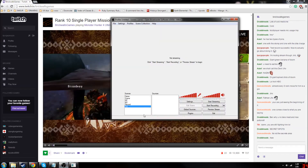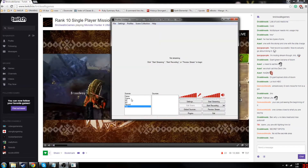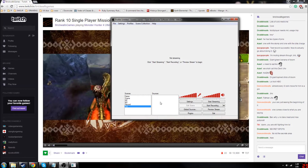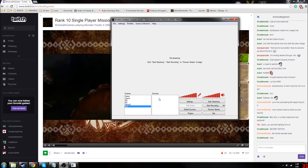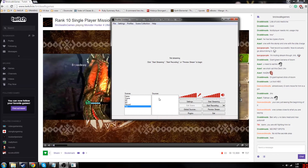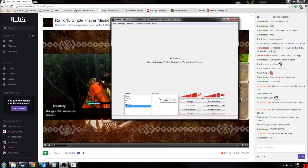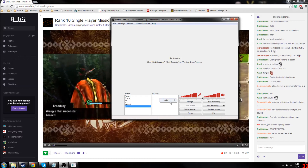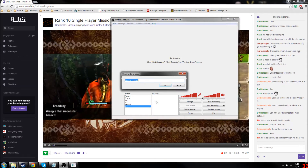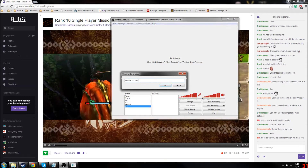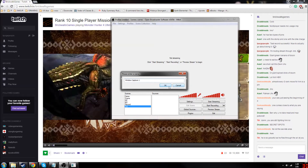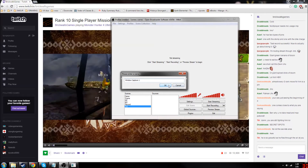So if I open up OBS, obviously you'll need to make a scene or whatever. We go in here and we choose Window Capture, obviously, and for my own sanity I'm going to go ahead and number this Window Capture 1.